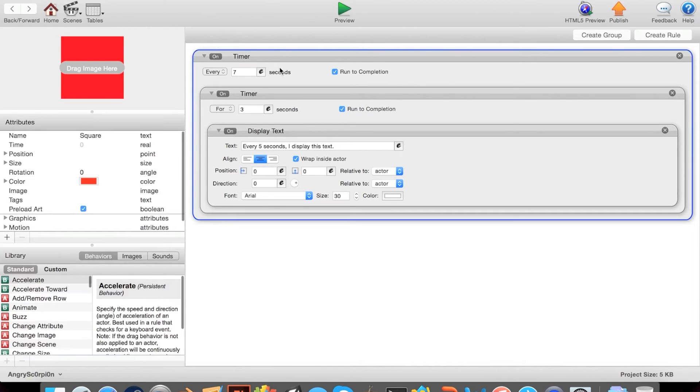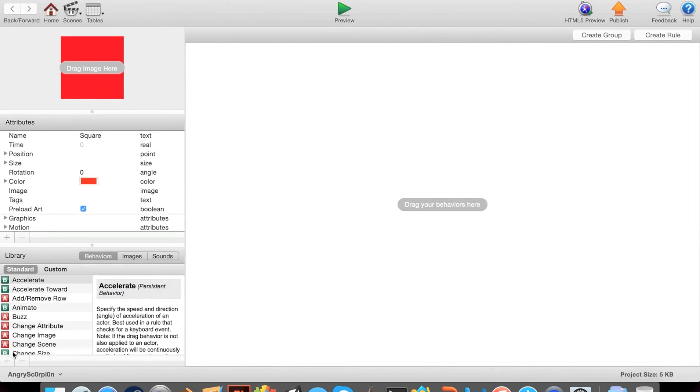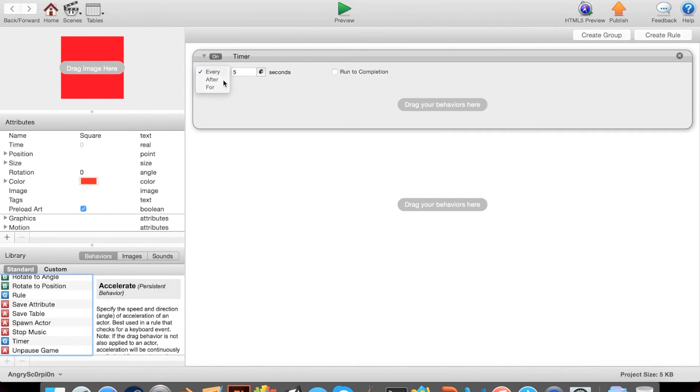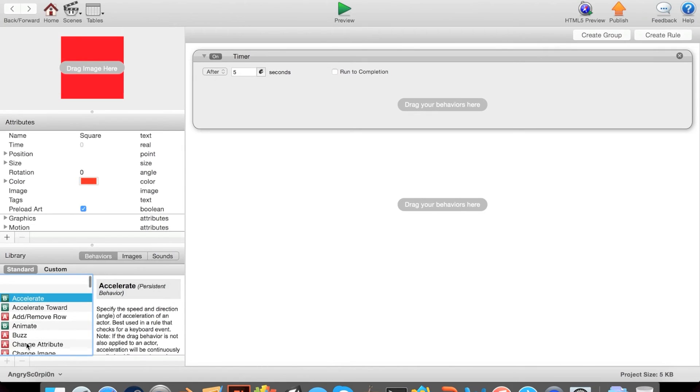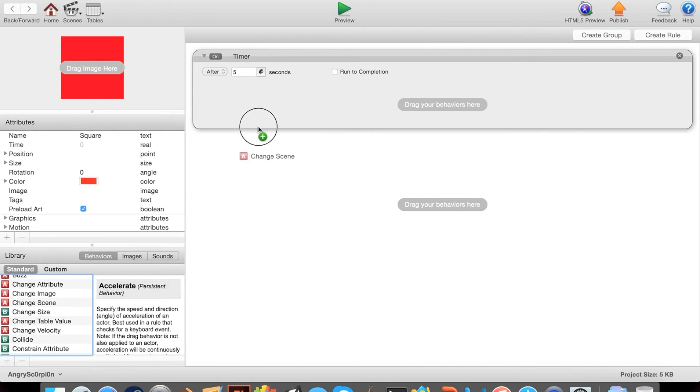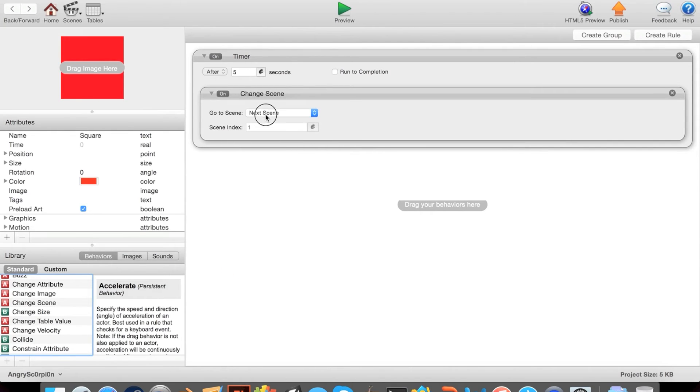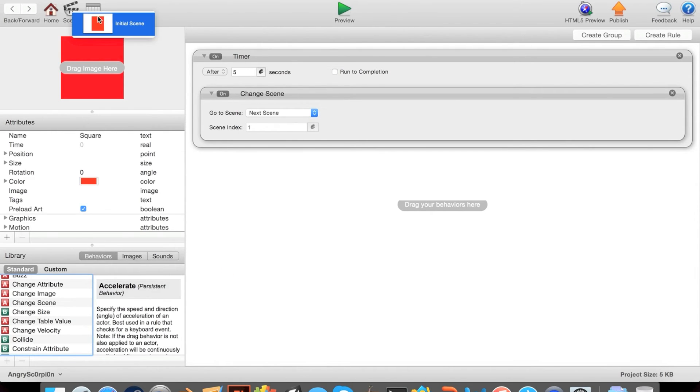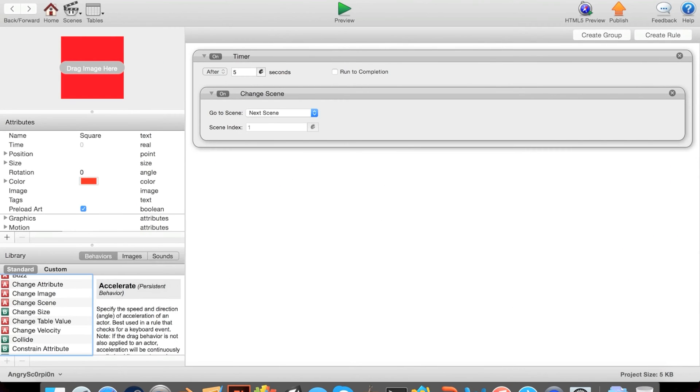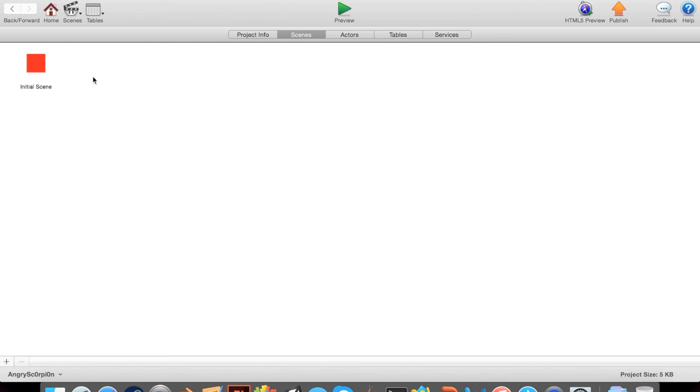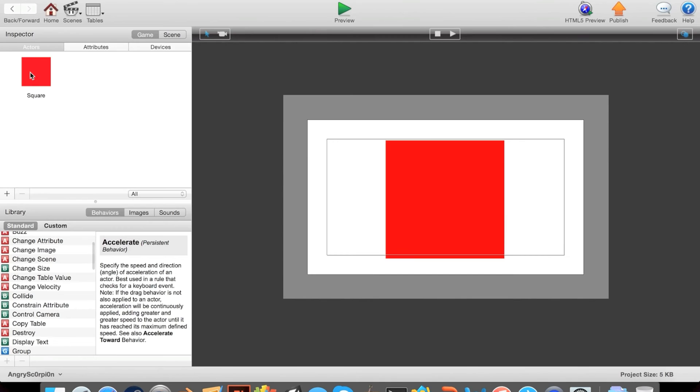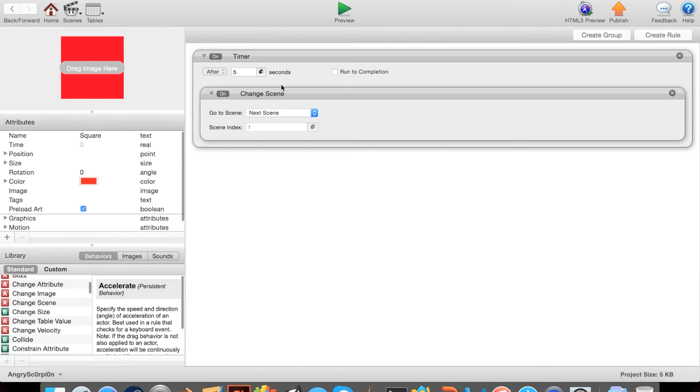Now let's do after timers. After five seconds, how about we change a scene? Let me make a new scene. Scene two. And go back into here and go to that, and run to completion just to make sure it works.